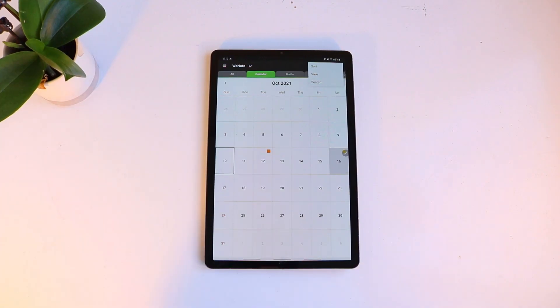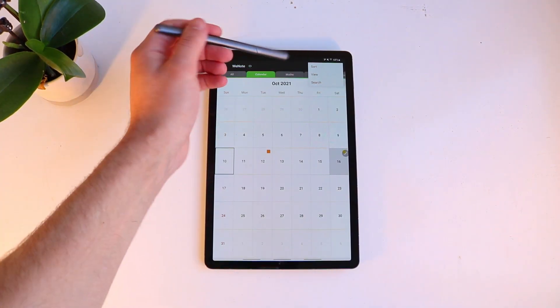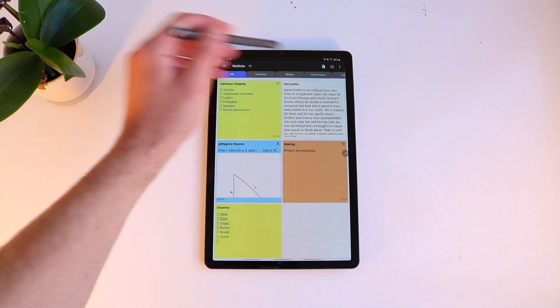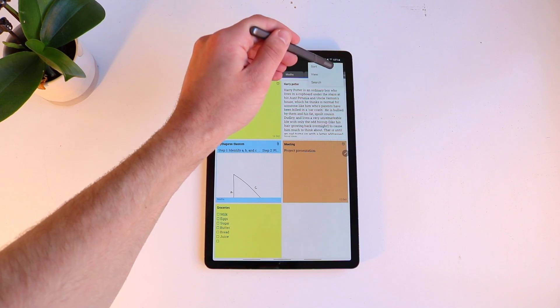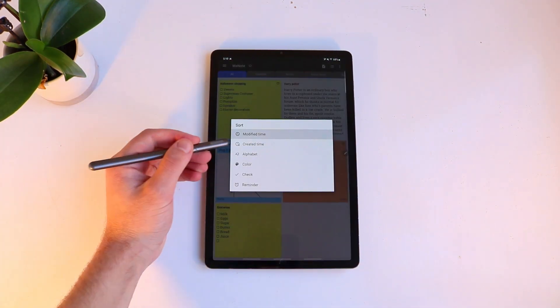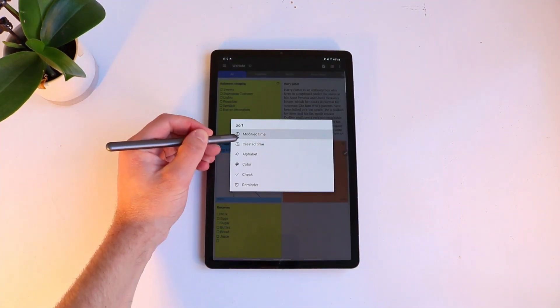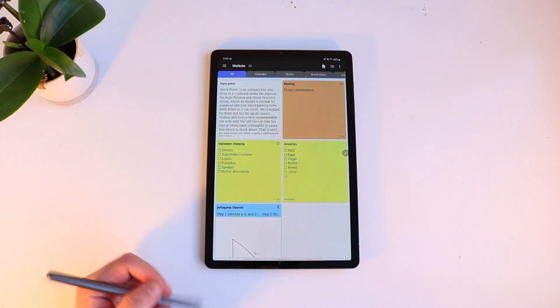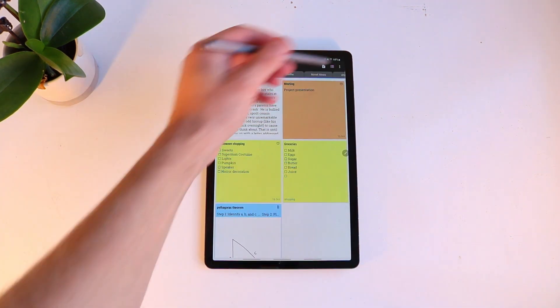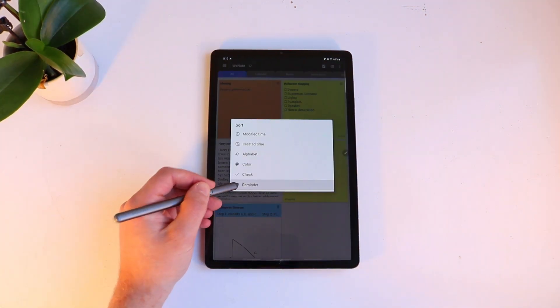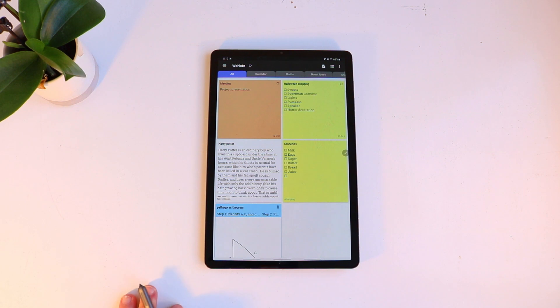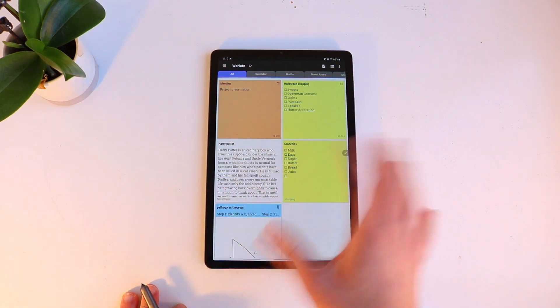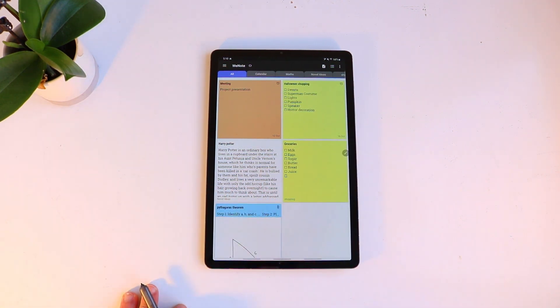So you can sort your notes for example. Let's go to all. You can sort your notes by when they're modified, created, by their color, so link all the colors together, or by your reminder. So this is essentially which one you've set a reminder for earlier.